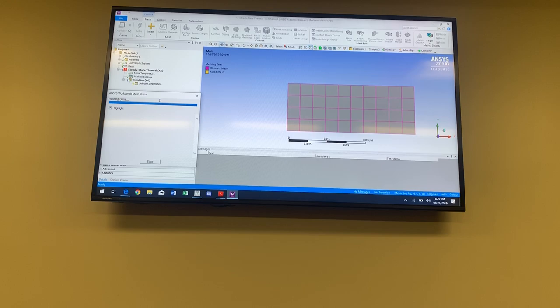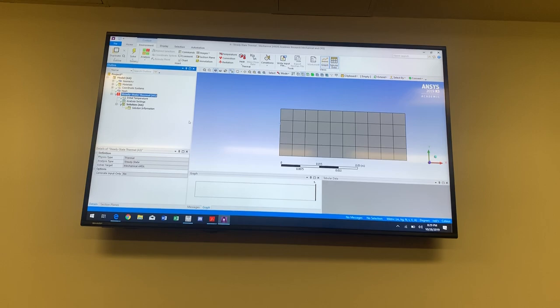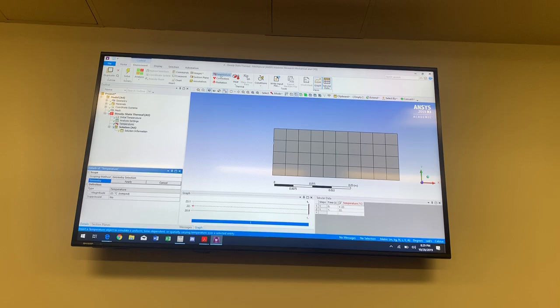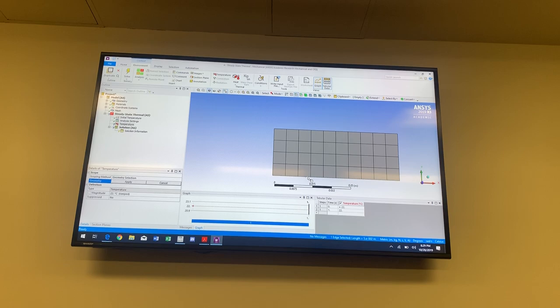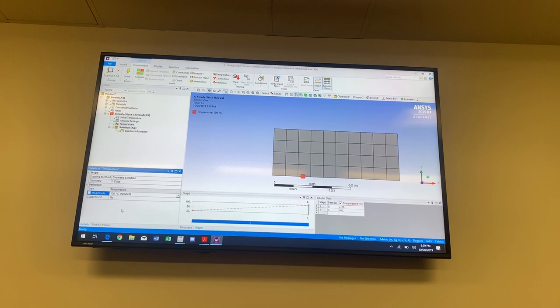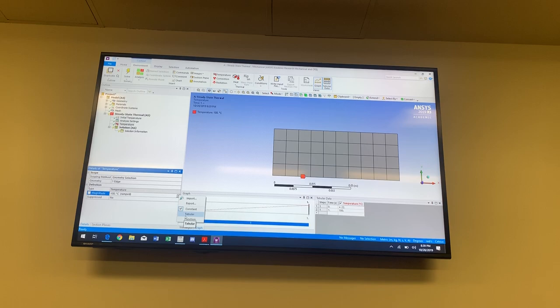Once you're satisfied with your mesh, for this problem I'll add a temperature load on this edge. Making sure my selection filter is set to edge, I select the edge I want, apply, let's say 100 degrees Celsius. Notice that in the magnitude field there's a little arrow giving a pop-up menu — I can specify that temperature by tabular data, meaning a table or spreadsheet, or I can do it with a function. For a thermal simulation, if you don't specify a boundary condition, it will be insulated.